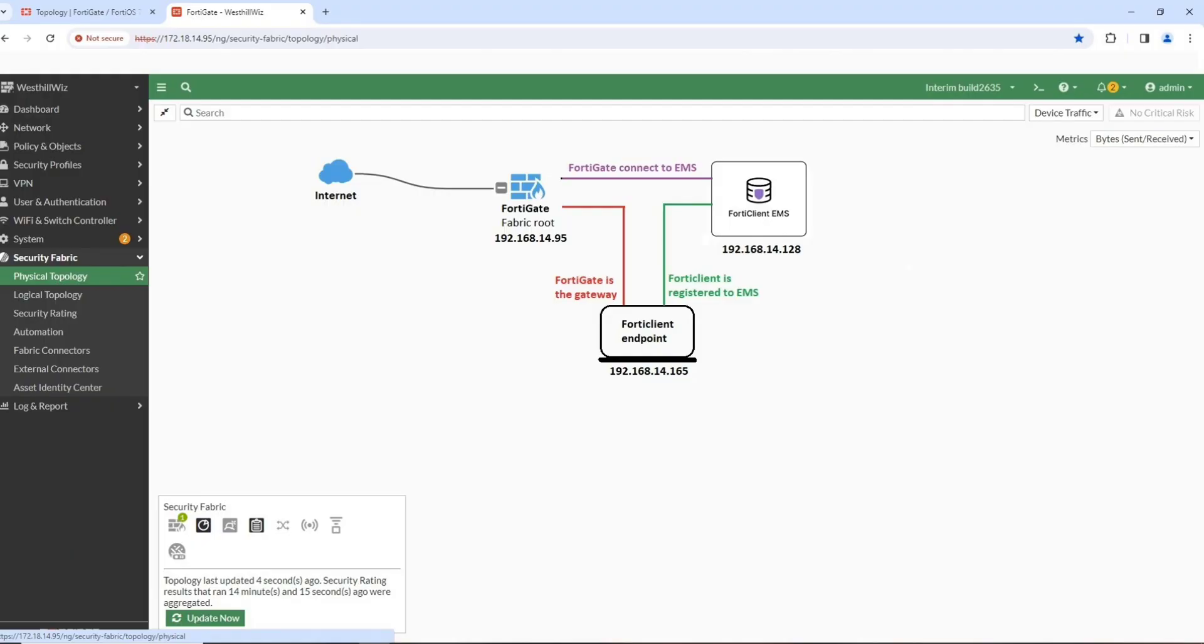This video demonstrates how to configure ZTNA architecture and implement the Access Proxy feature. Enjoy! Join us! Thank you.